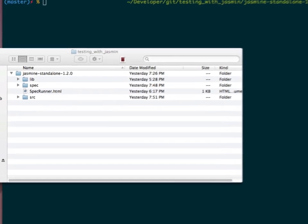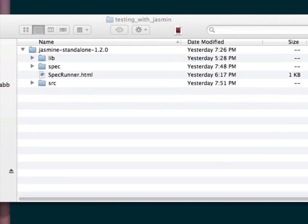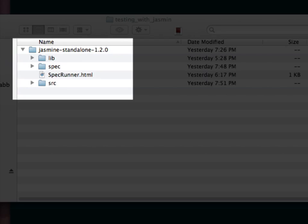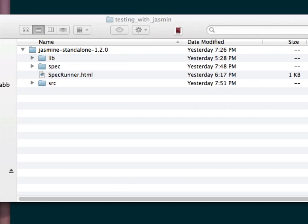To get started, we're going to take a look at the directory structure. You'll notice here, we have the Jasmine standalone 1.2.0 directory. Underneath it, we have a lib, spec, and source folders.